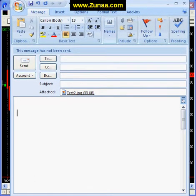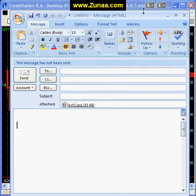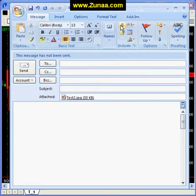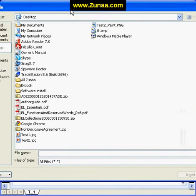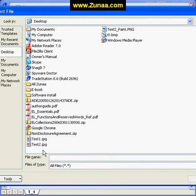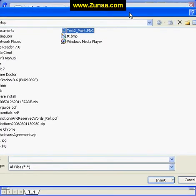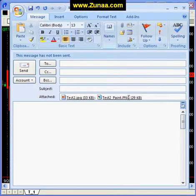Let's say you want to attach that to your email. Again, click the Attach icon. We're on the desktop, so we're going to look for Test to Paint, which is here in PNG format. Click Insert, and now you have two attachments in your email which you can send to anybody.